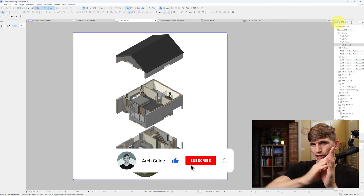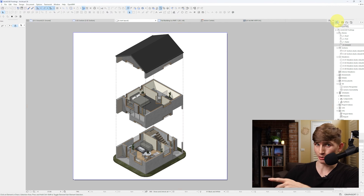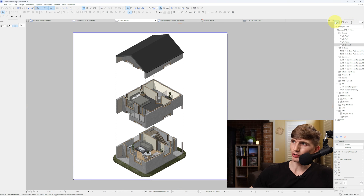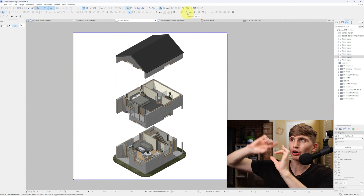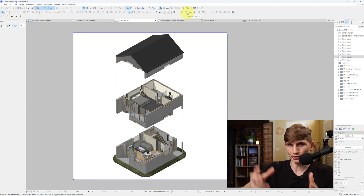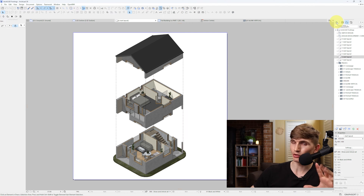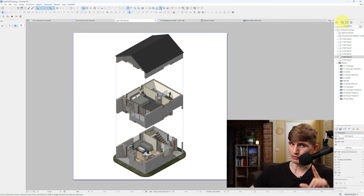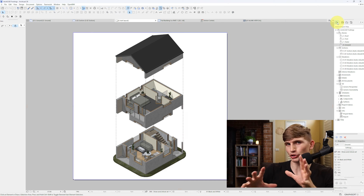I'll give a short overview going from the start all the way to publishing. To kick off, you'll want to start with the Project Map — this one just up here. If you're not sure what each symbol means, go up to Help and turn on Tool Tips, which means that when we hover over a symbol it tells us what that tool or button is. So hovering over this one: Project Map. This one: View Map. This one: Layout Book. And finally, Publisher Sets.